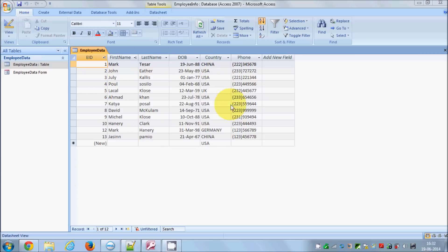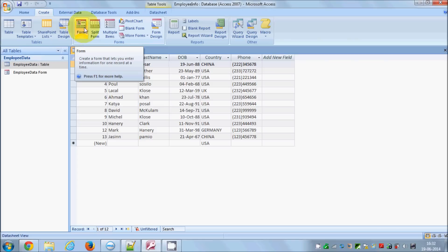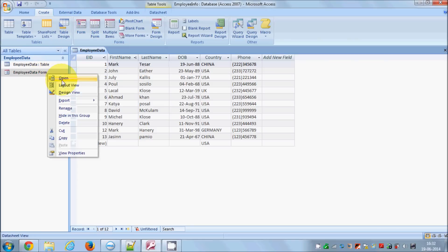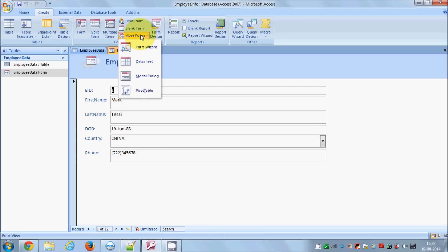We already have the data which we created in the first video. As I showed you in the last video, to create a form you need to go to the Create tab and select the Form button, which gives you a basic form. But this time, let's create a different form and design it ourselves. Go to the Create tab, then go to More Forms and use the Form Wizard.